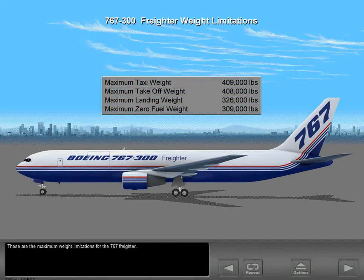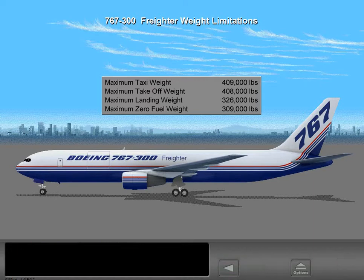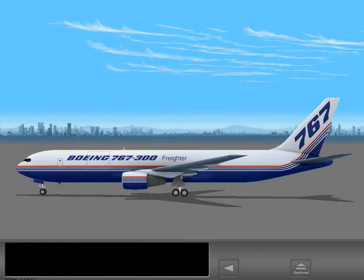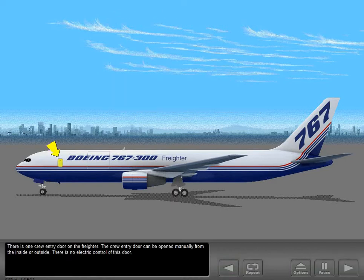These are the maximum weight limitations for the 767 freighter. There is one crew entry door on the freighter. The crew entry door can be opened manually from the inside or outside. There is no electric control of this door.